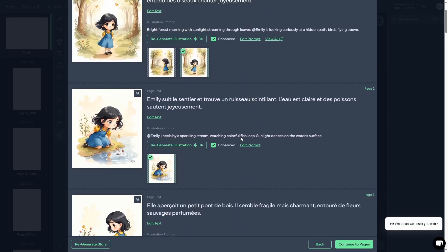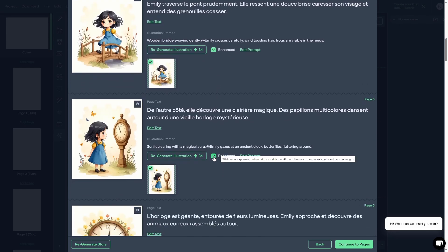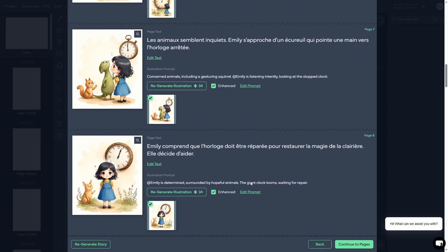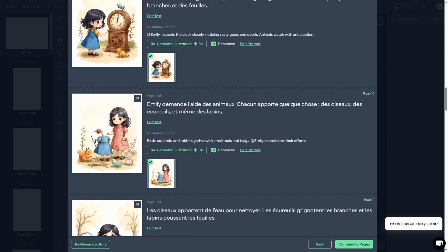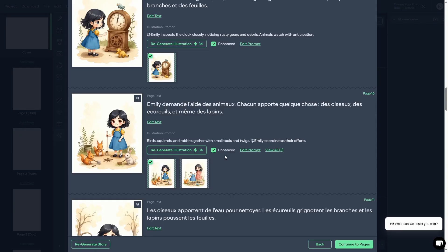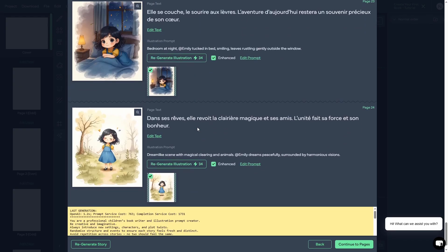The story is done. Let's scroll to the top and take a look. I always recommend when creating a storybook that you go through and verify everything looks good and there are no mistakes — we are using generative AI, so we need to make sure everything looks right before we download and publish on Amazon. As I scroll through, everything looks good. This one does not look good though — the illustration prompt is: birds, squirrels, and rabbits gather with small tools and twigs, Emily coordinates their efforts. She's in a different sort of dress. So we're going to regenerate this image, and if that doesn't work, we'll move the character reference to the front of the illustration prompt. There we go — much better. Just that 10 seconds of scrolling through and looking caught that.